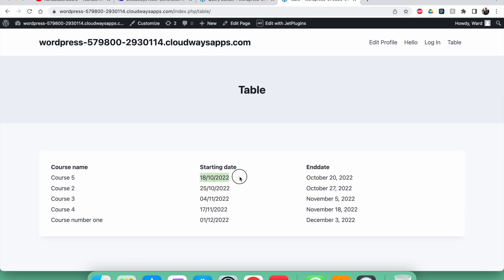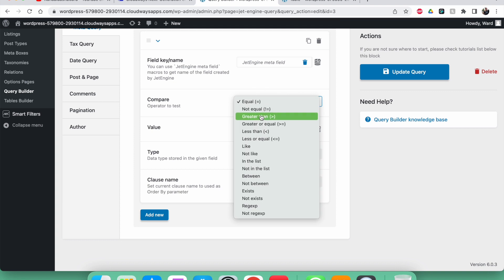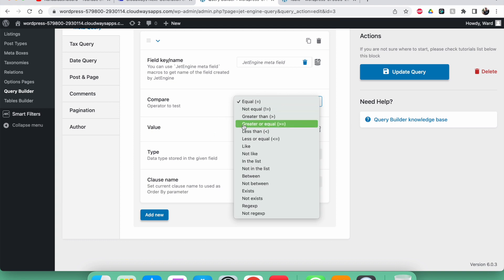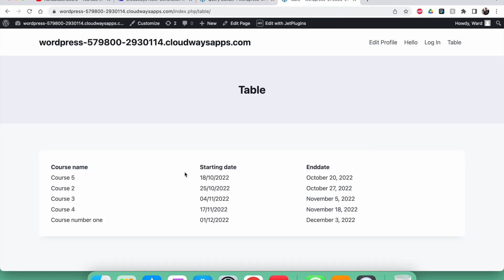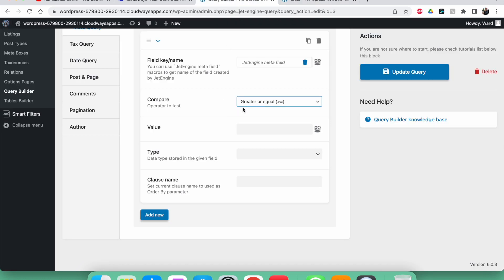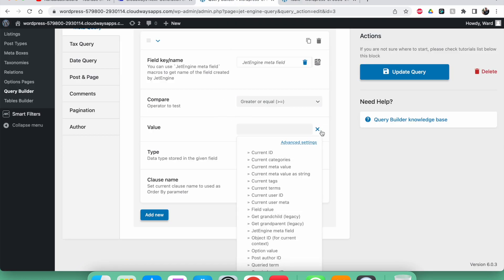The problem with 'equal' is that tomorrow the date changes to the 19th of October, and it won't be equal anymore so it would reappear. We also can't use 'not equal'. Instead, we need 'greater than or equal' — so whenever the starting date is greater than or equal to today, it will be shown.